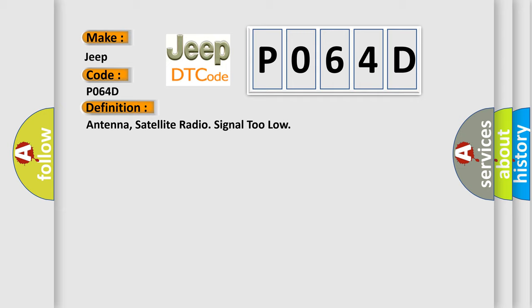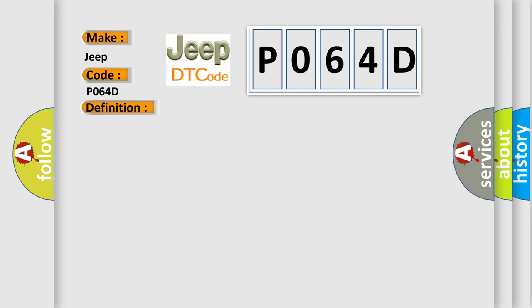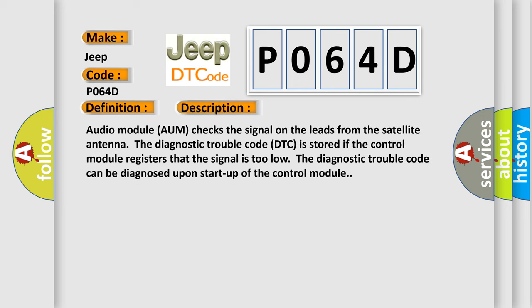And now this is a short description of this DTC code. Audio module AUM checks the signal on the leads from the satellite antenna. The diagnostic trouble code is stored if the control module registers that the signal is too low. The diagnostic trouble code can be diagnosed upon startup of the control module.